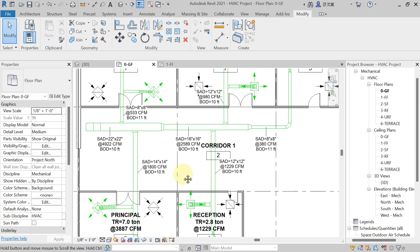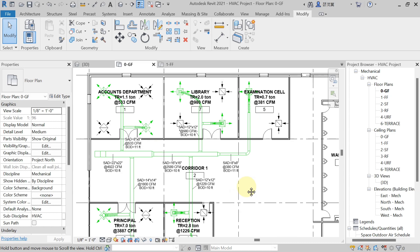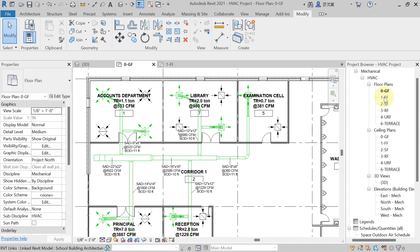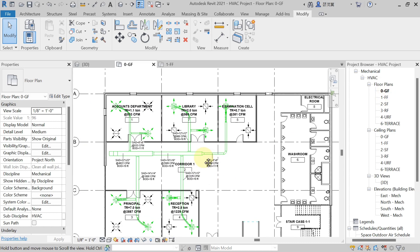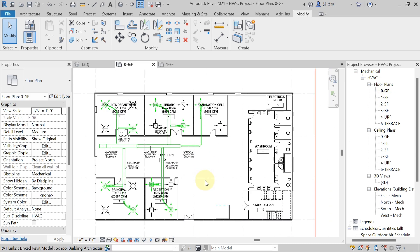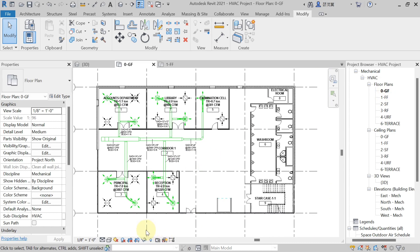Everything is visible. The same thing can be done on the first floor as well. In this way we give tagging to ducts in Revit. I hope all of you enjoyed this session — see you in the next one.